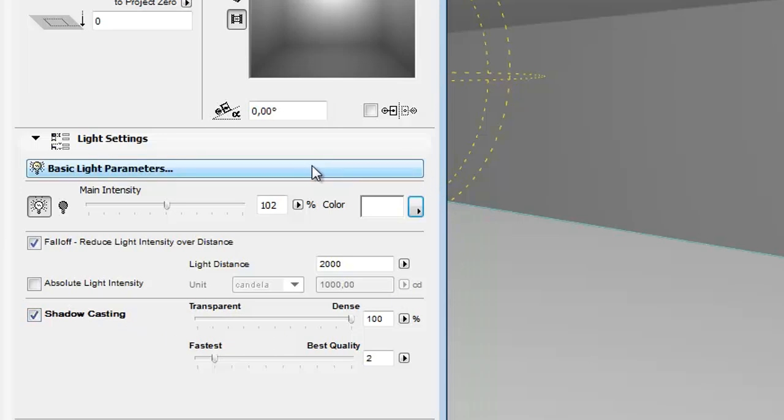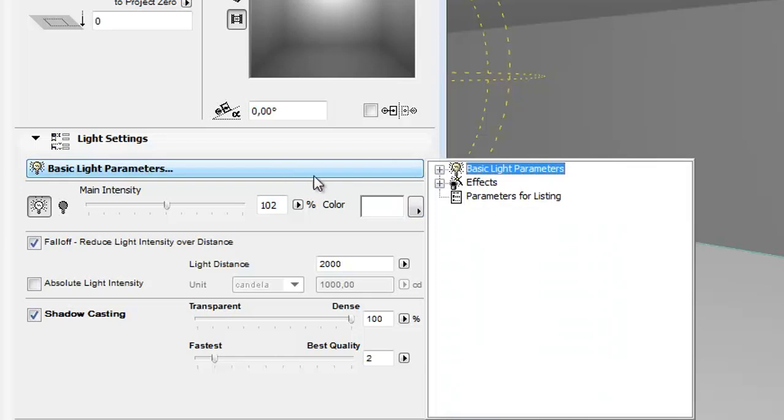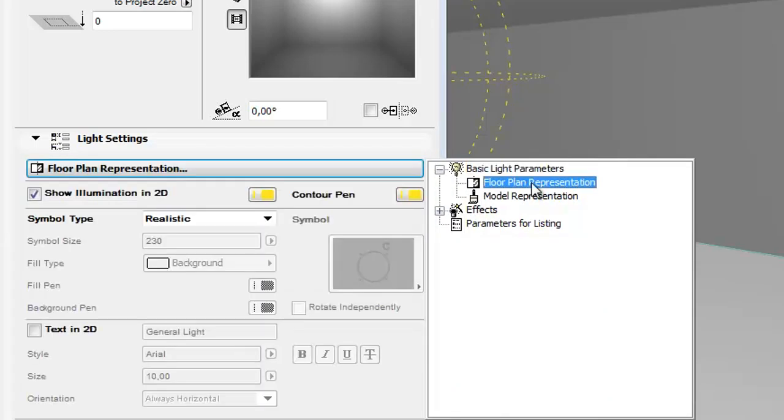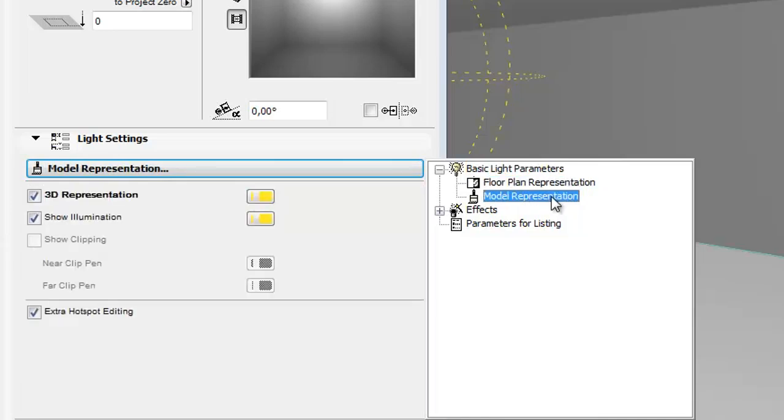Click the basic light parameters pop-up and click the plus symbol to expand the floor plan and model representation. Use these panels to set the 2D and 3D representations of light sources.